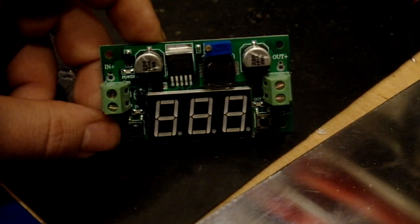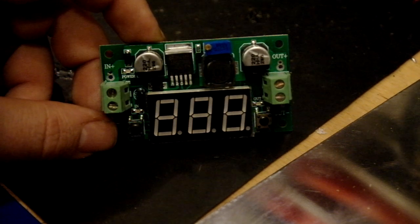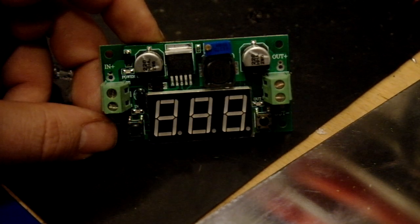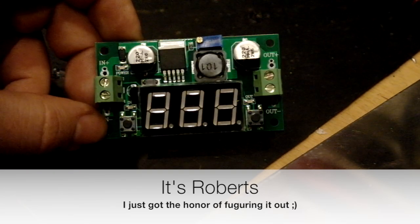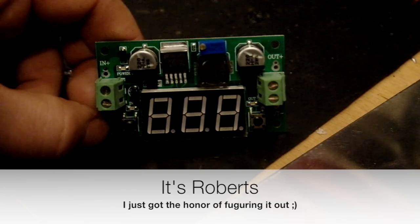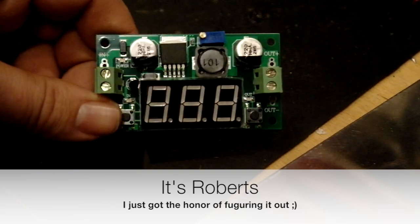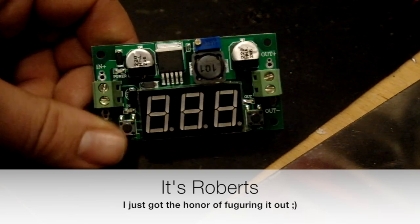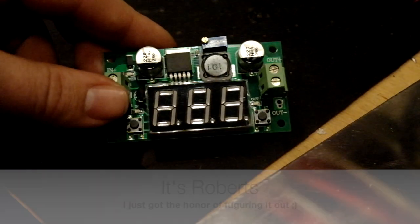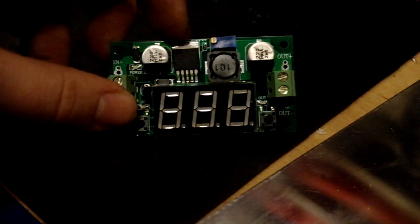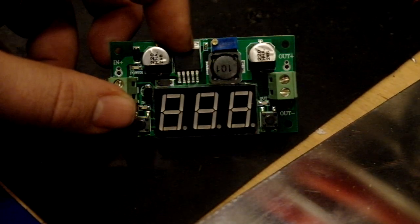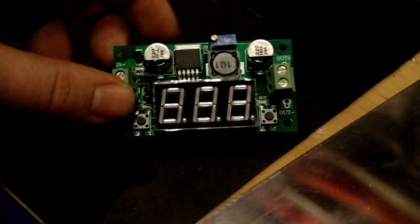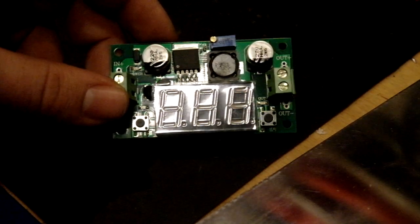It's a voltage regulator, LM2596, used to bring down the voltage. It's this little chip here, LM2596.